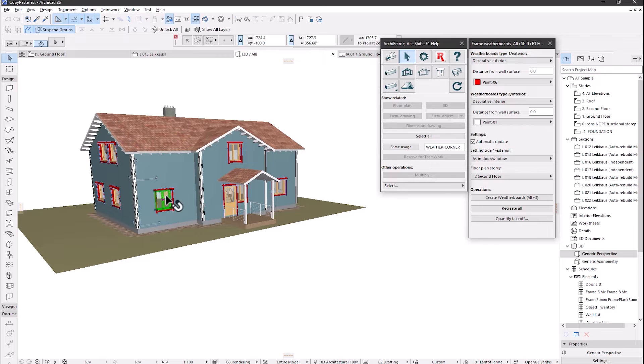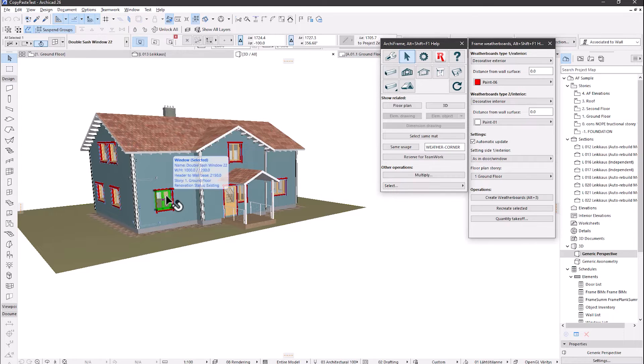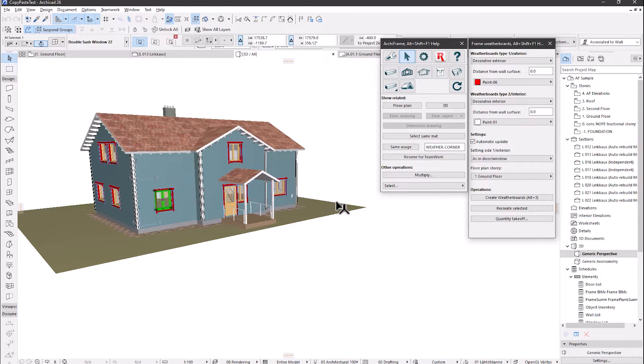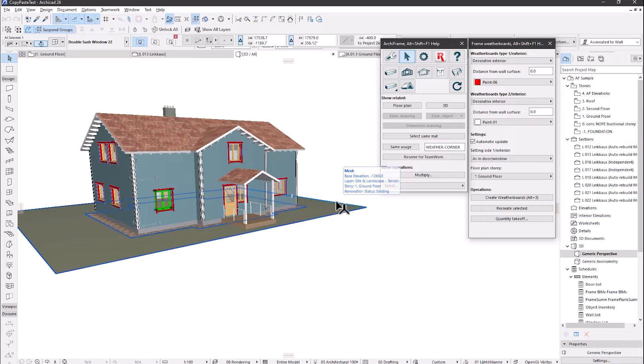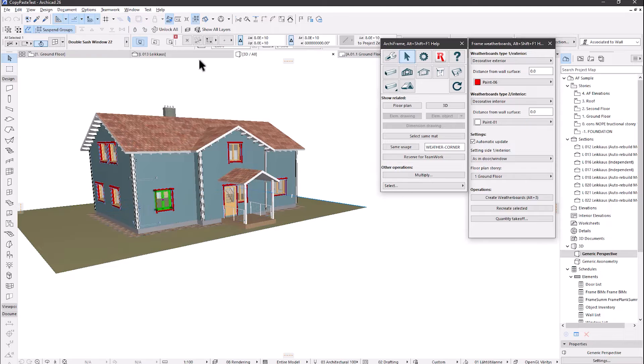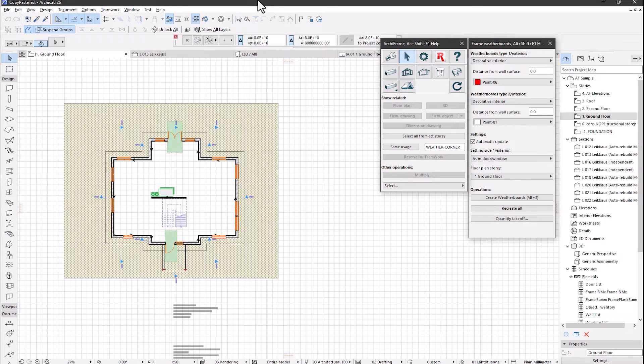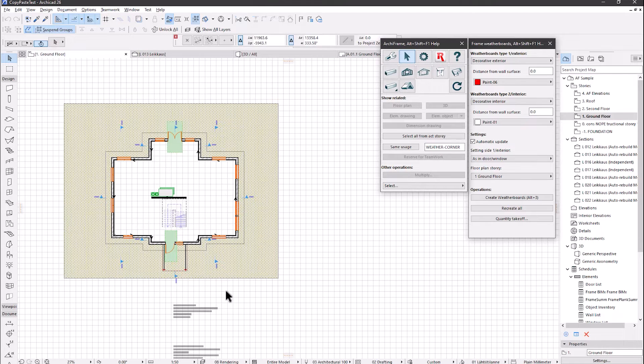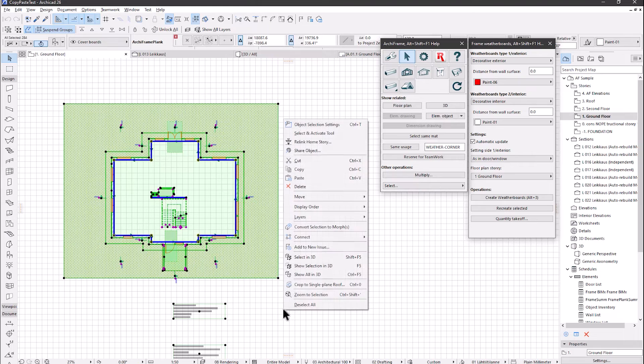First, let's see how copy and pasting weatherboards works. Since in Archicad you cannot copy and paste from the 3D window, the weatherboards have been created to the story they appear in. Let's go to the floor plan and select everything in the current layer combination.